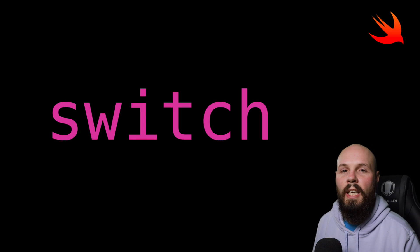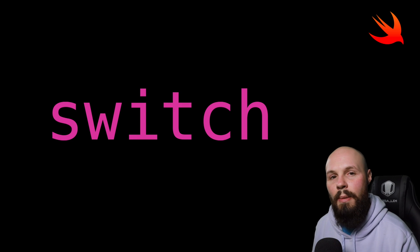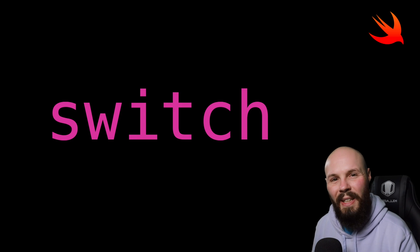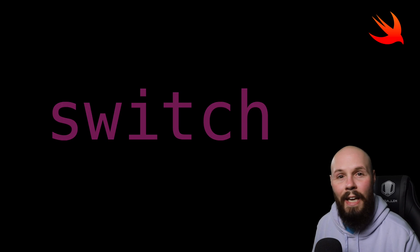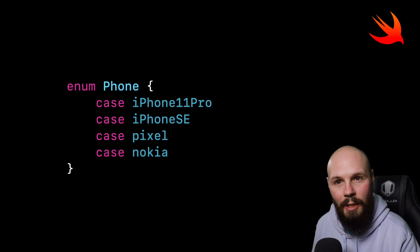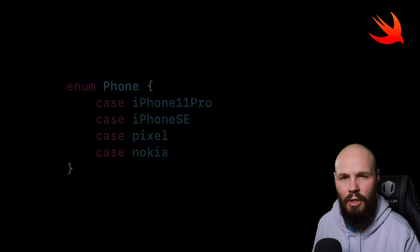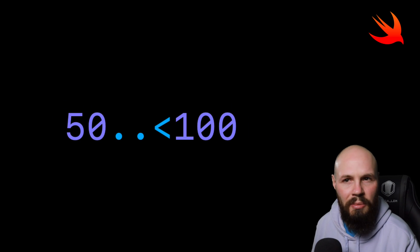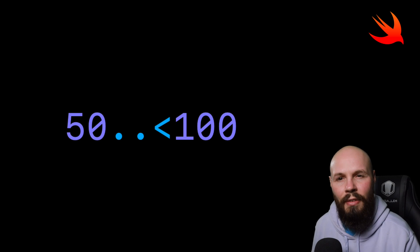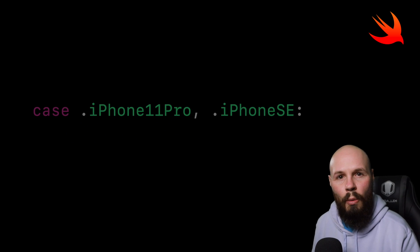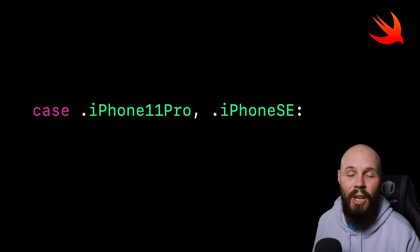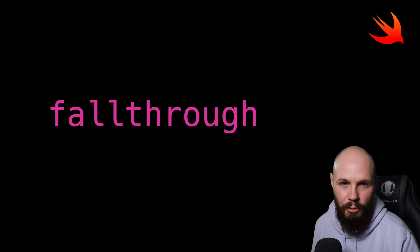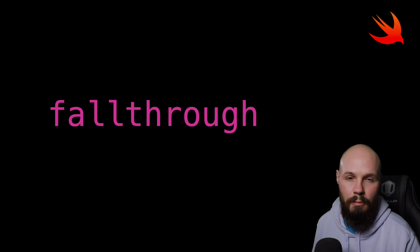In today's beginner video, we're talking about the switch statement in Swift. Going to tell you what it is, how to use it with an enum, how to use it without an enum, like with a range of numbers, something you might do in a matchmaking of a video game. We're going to talk about how to use compound cases, and we're also going to talk about the fall-through keyword.